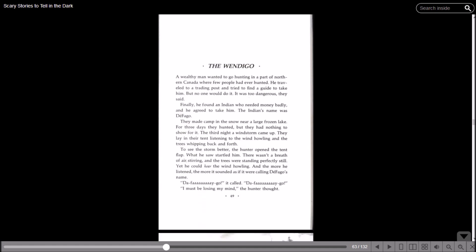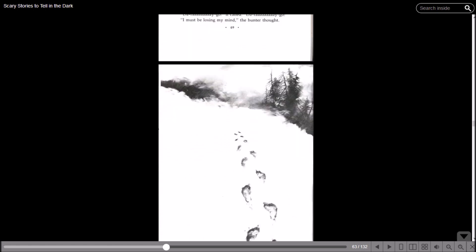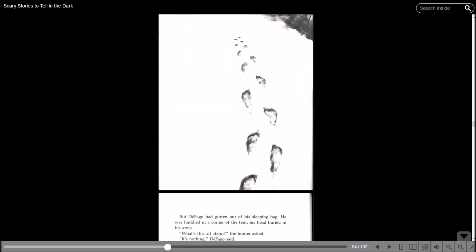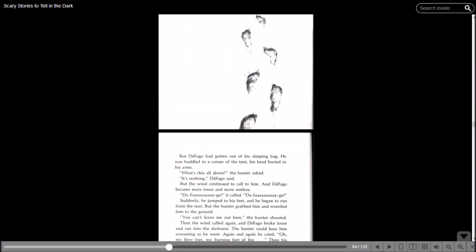To see the storm better, the hunter opened the tent flap. What he saw startled him. There wasn't a breath of air stirring and the trees were standing perfectly still, yet he could hear the wind howling. And the more he listened, the more it sounded as if it were calling Defago's name. Defago! It called. Defago! I must be losing my mind, the hunter thought. But Defago had gotten out of his sleeping bag. He was huddled in a corner of the tent, his head buried in his arms. What's this all about? the hunter asked. It's nothing, Defago said. But the wind continued to call to him and Defago became more tense and more restless. Defago! It called. Defago!